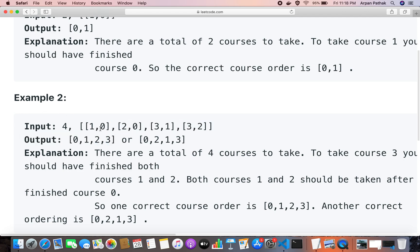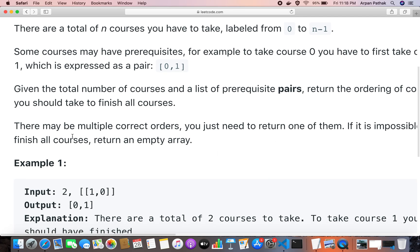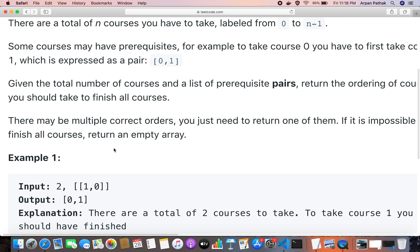Let's take example 2: course 0 should be done before 1 and also before 2, so 0 appears before 1 and 2 in the result. Course 3 should be done after completing 1, so 3 appears after 1. There can be multiple valid orders. However, if there is a cyclic dependency between courses, there is no possible way to complete them, and in that case you must return an empty array.